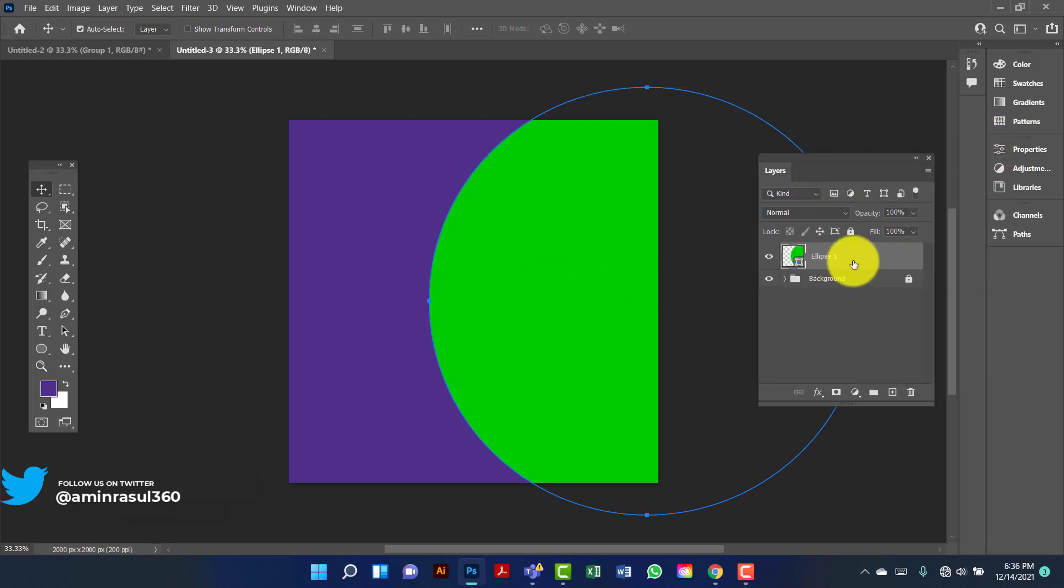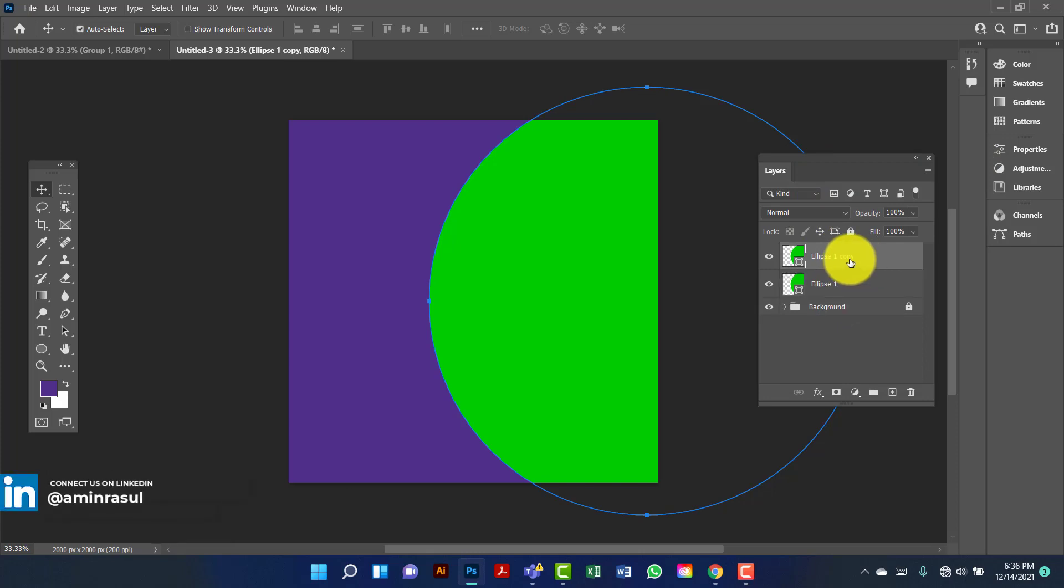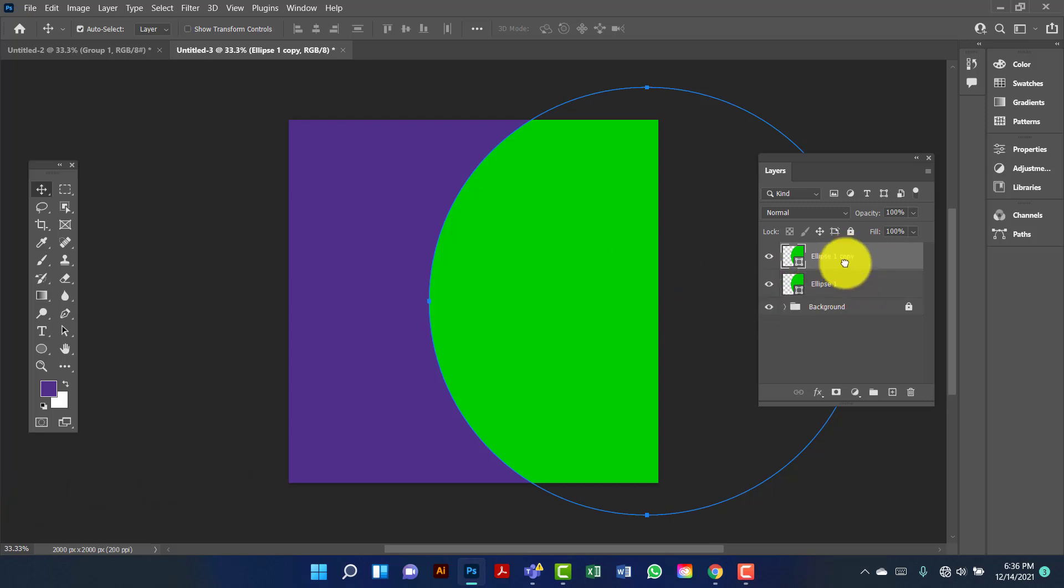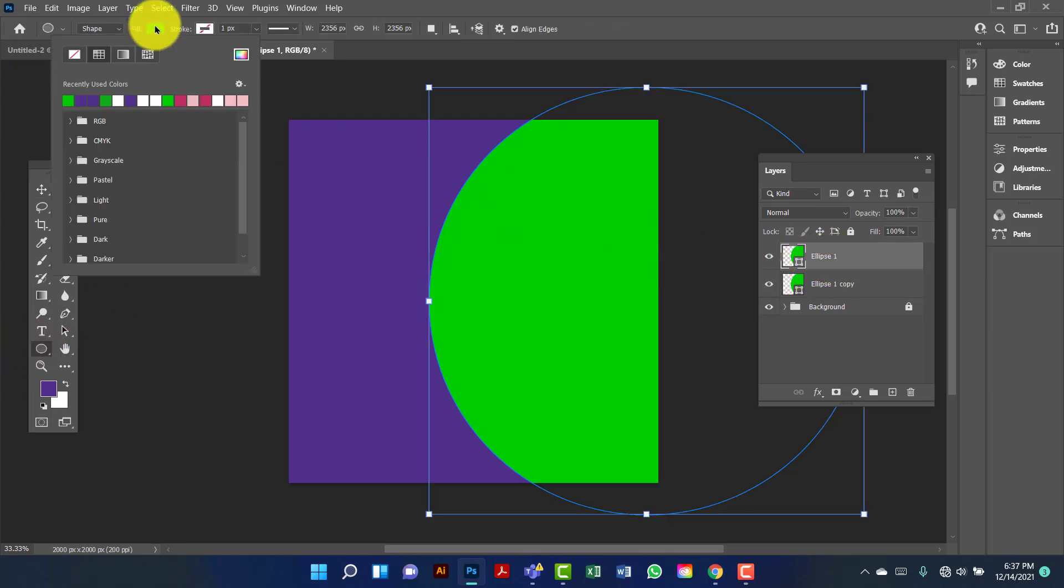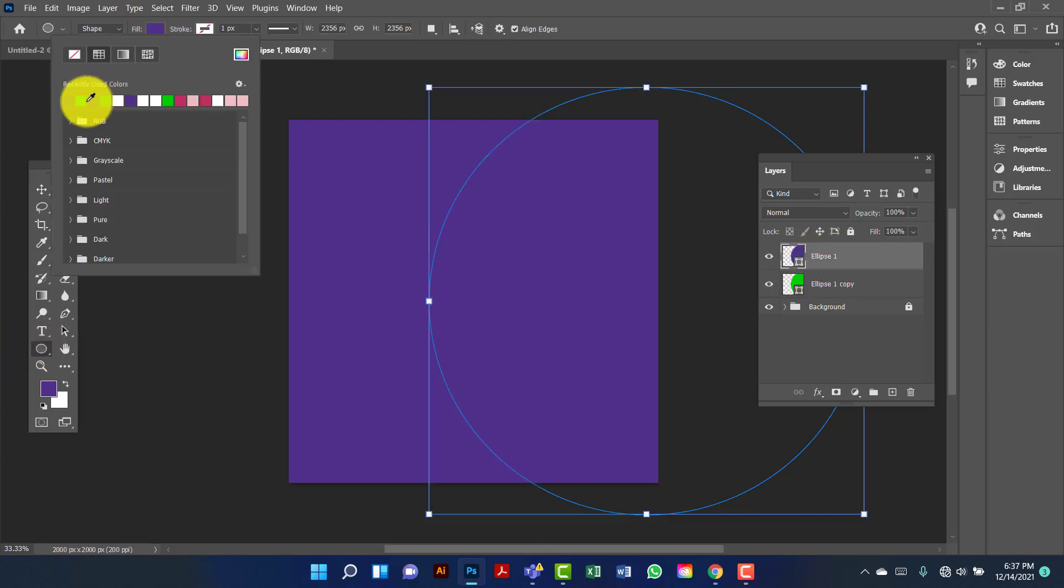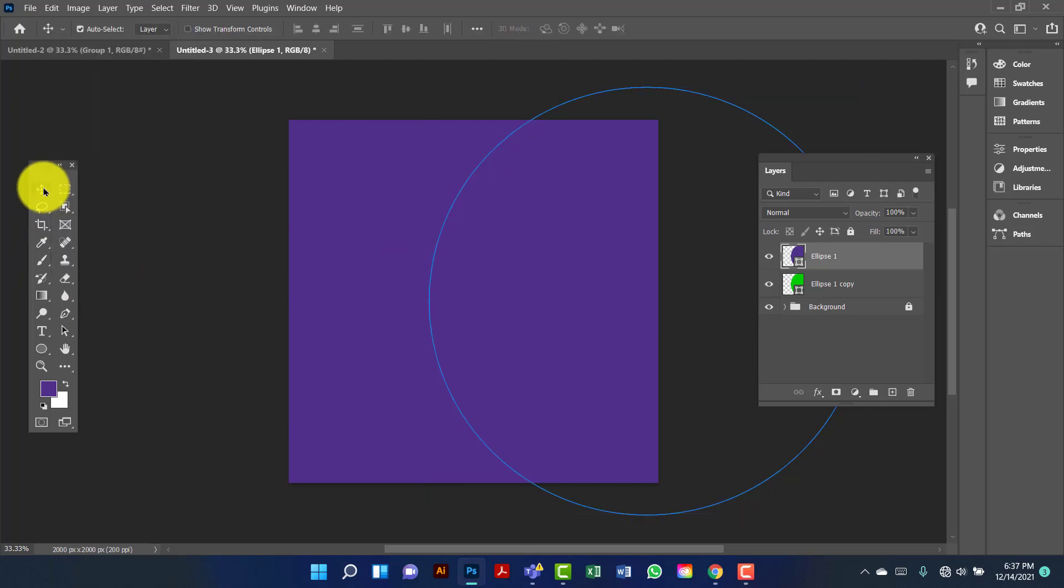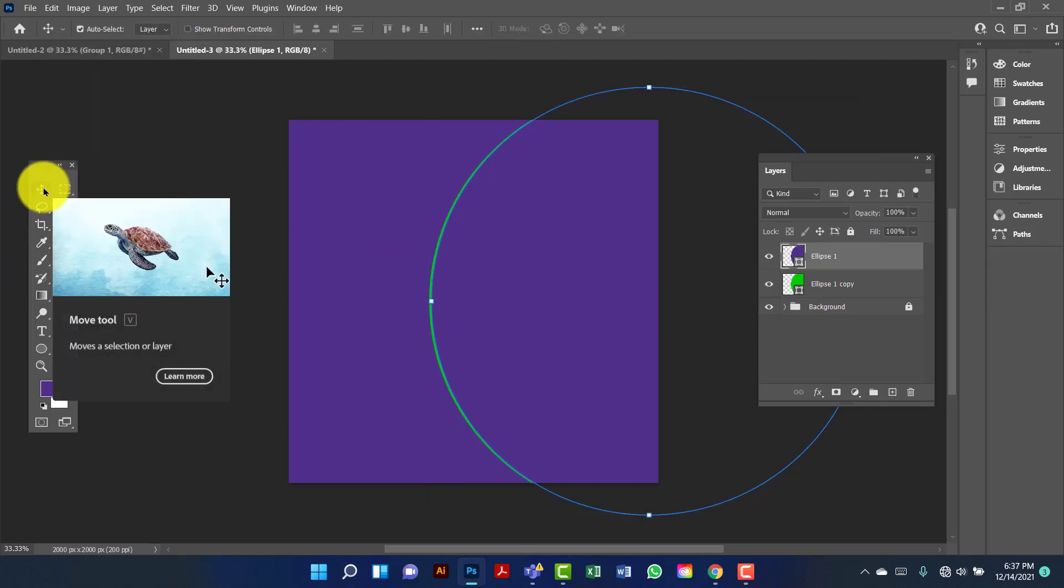Now I will copy this one by pressing Ctrl J and keep this one under the first one. Now I will change the first one's fill color. Now I will move it to the left side.